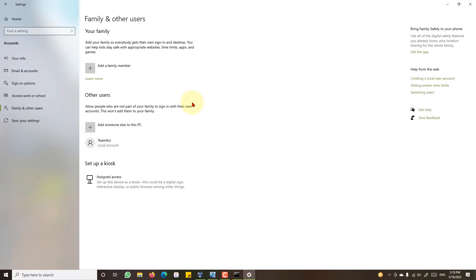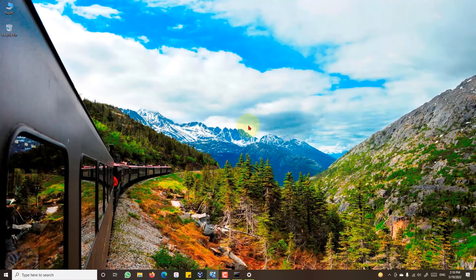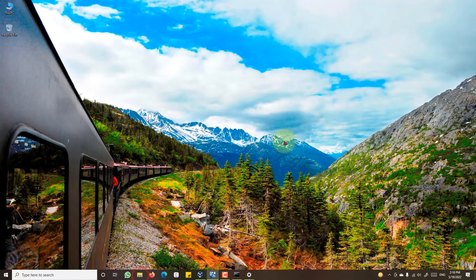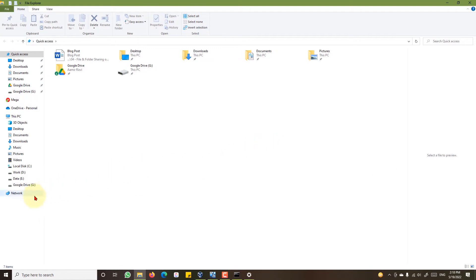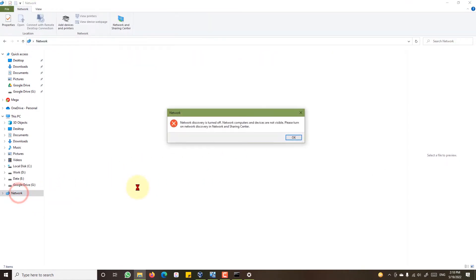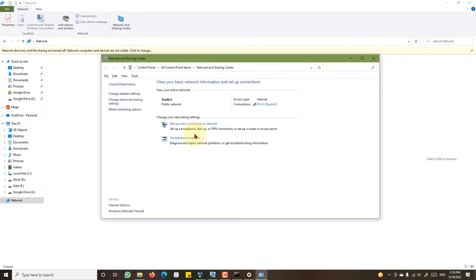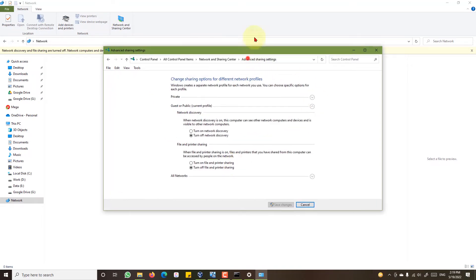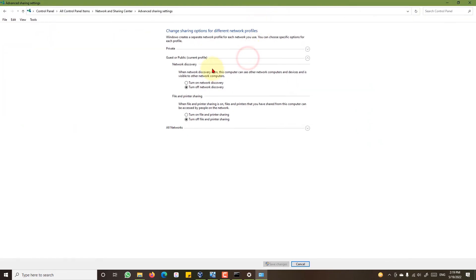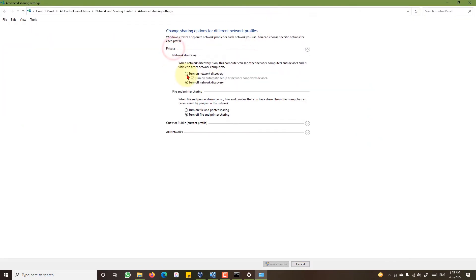Now the next step in the process is turn on network discovery. Open Windows Explorer, go to the network tab, click properties. Click the change advanced sharing settings link. For private networks, turn on network discovery and turn on file and printer sharing.